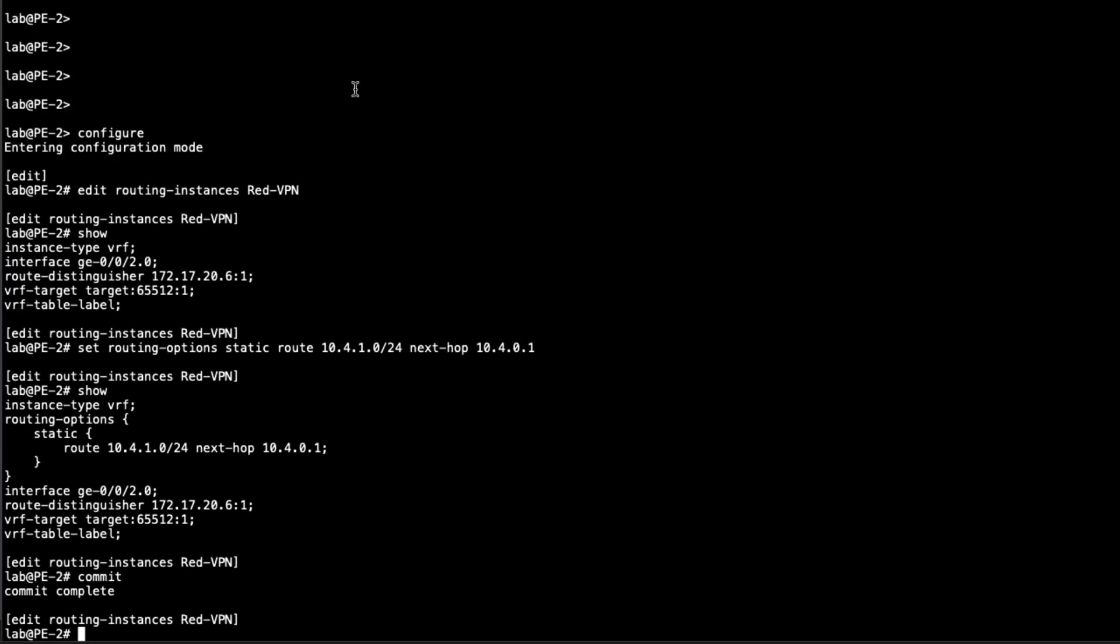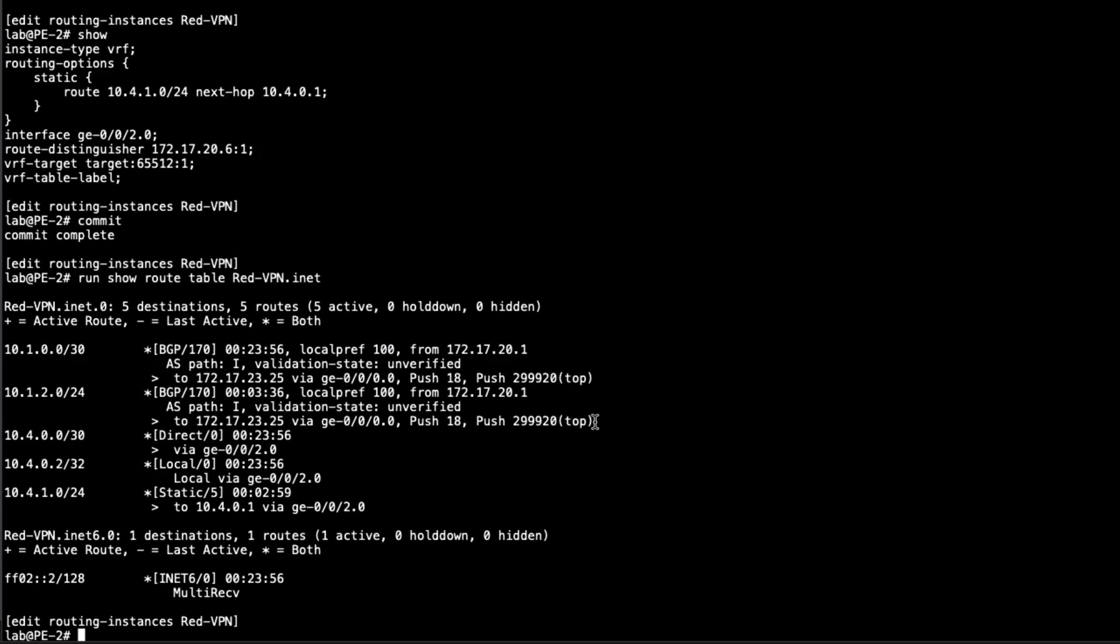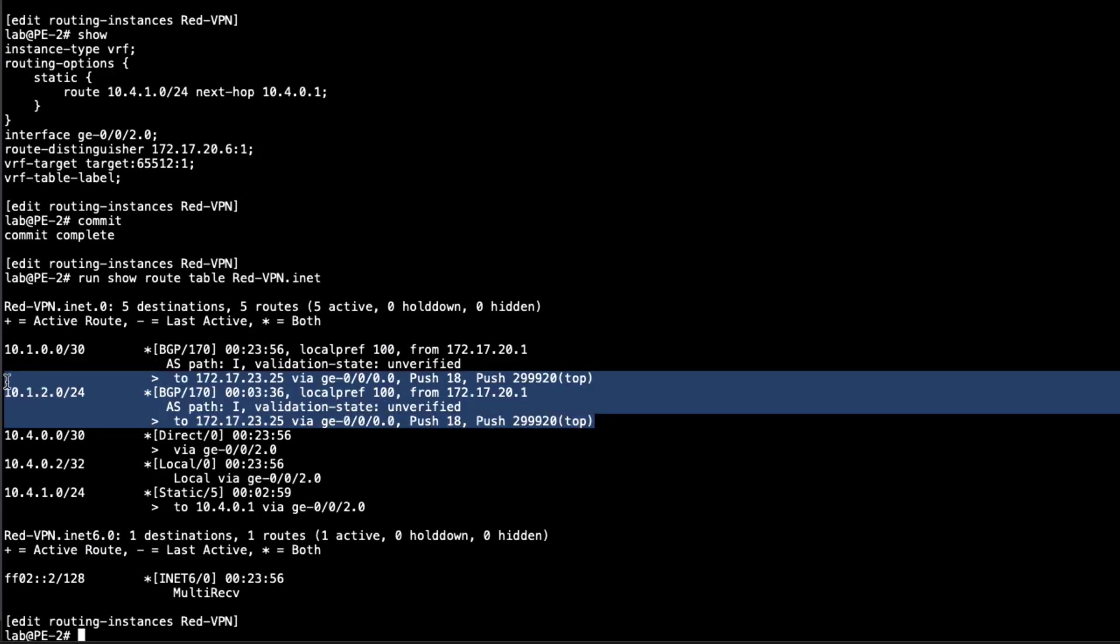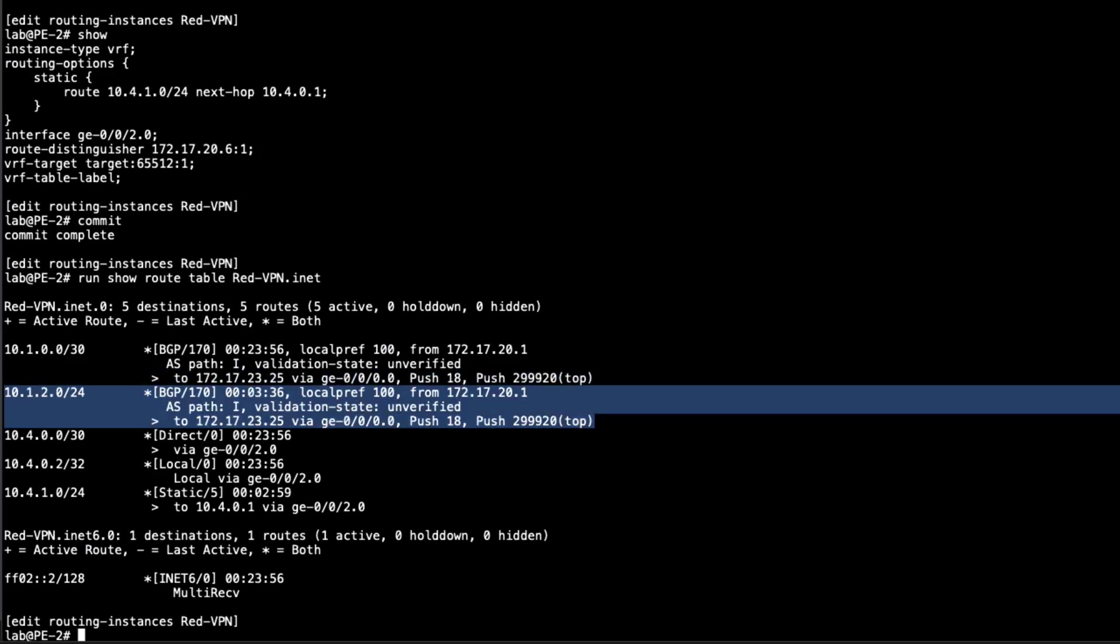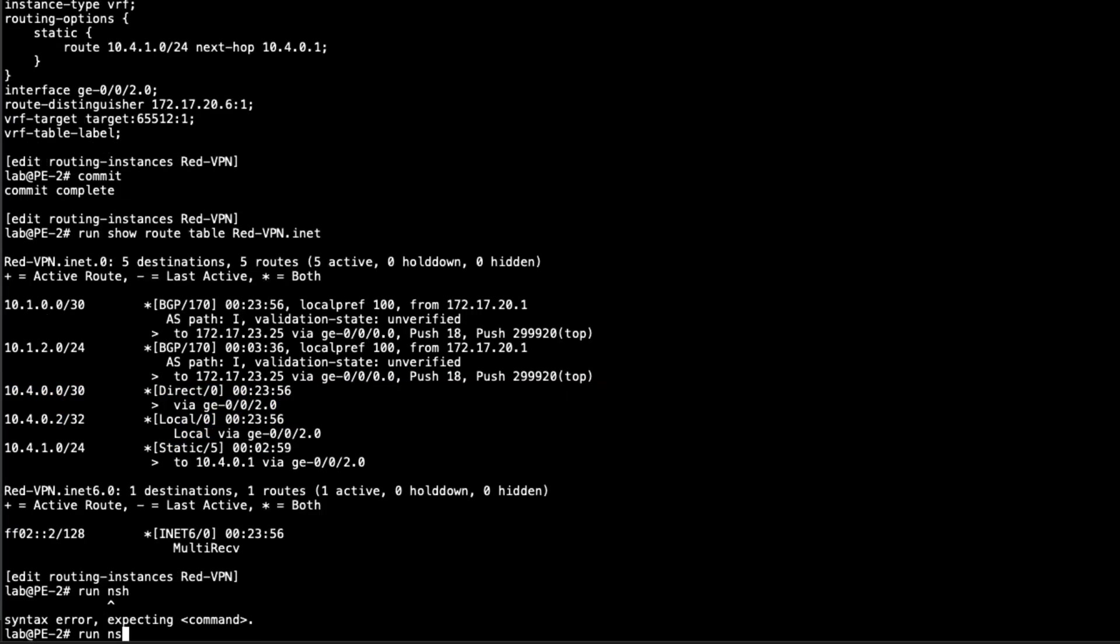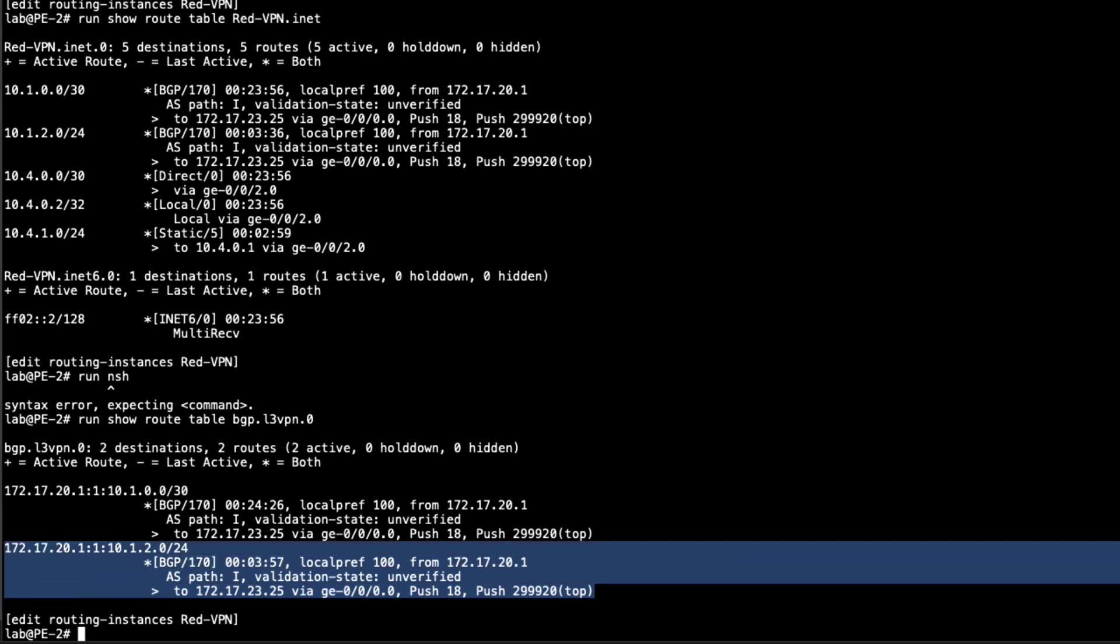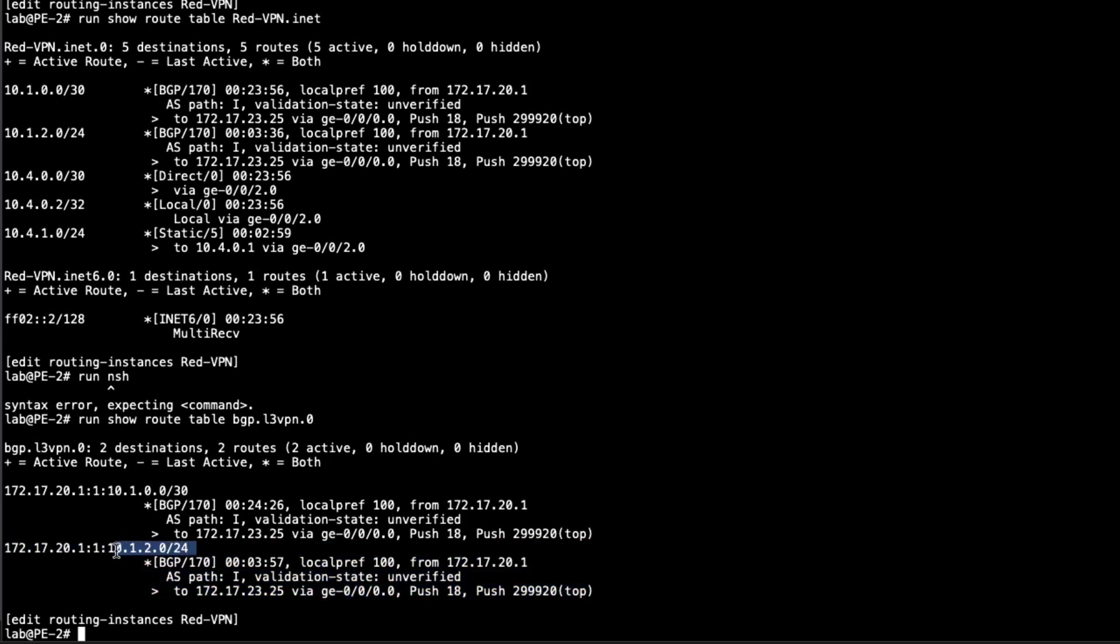And so real quick, let's jump to PE2. I do want to show you the route tables there. And we can see here that we are also receiving the host one route. And so perfect. That's what we want to see the subnets associated with host one. We can see we're pushing that VPN label and then pushing an LDP label on top of that. So that looks really good. And if we do the run show route table, and we look at the BGP table for L3 VPN, we can see that we also have that here. And that's perfect. That's exactly what we want to see. We see the route as well as with the route distinguisher.